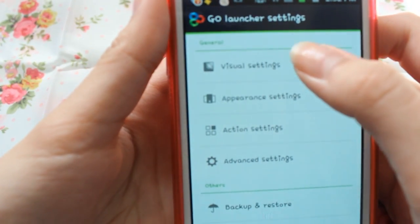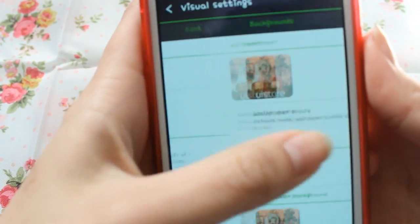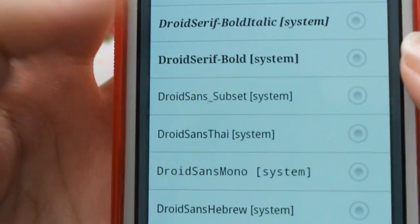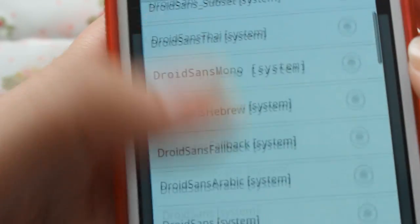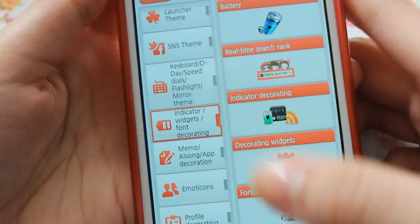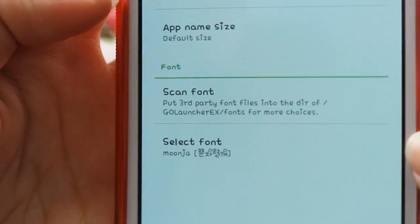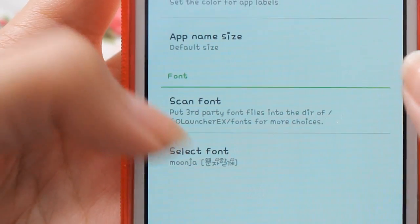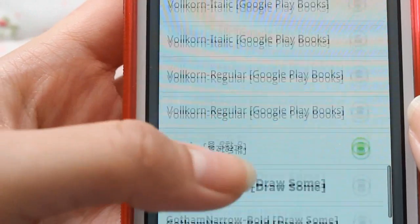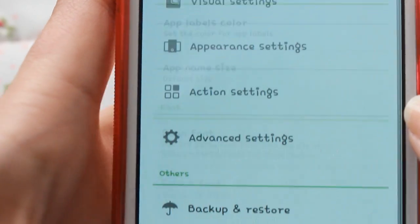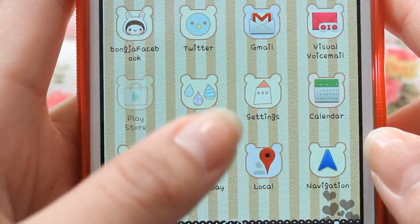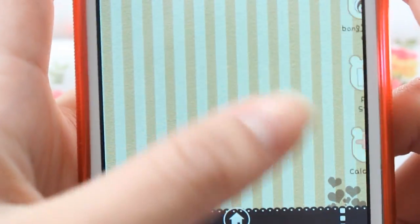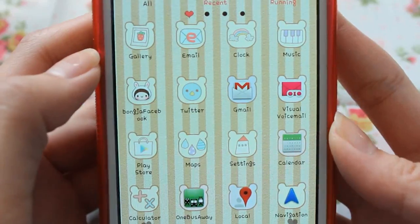The last thing I want to touch on is for more advanced users. Under Visual Settings you can also customize your own font. My font is Moonja. The downloading system from the phone theme shop is a little harder now, but you can also download fonts from your computer, transfer to the phone, and press Scan Font — it'll come up with a list of fonts you can use. I use Moonja because it's super cute. It doesn't affect things that much because the font is already really tiny, so it doesn't make a big difference. You can also change the font within Go SMS and pretty much all the Go apps.